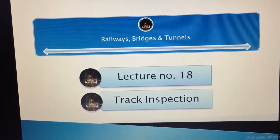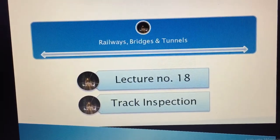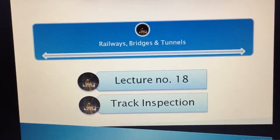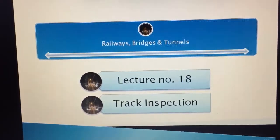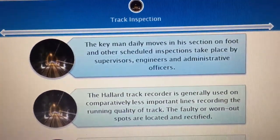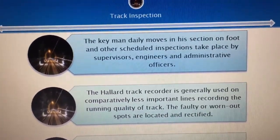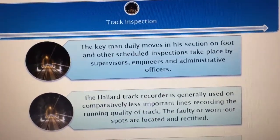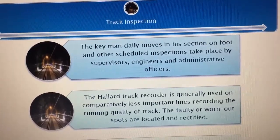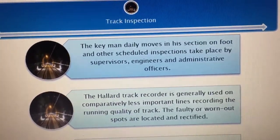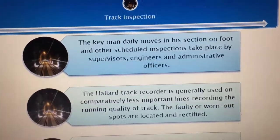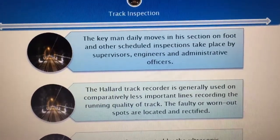The key man really moves in his section on foot and other scheduled inspections take place by supervisors, engineers, and administrative officers. Kise bhi railway track di inspection ka nai hain, taa paanun matalb kediye kediye galdaratiyaan rakhna chaihada ho dhe bach.